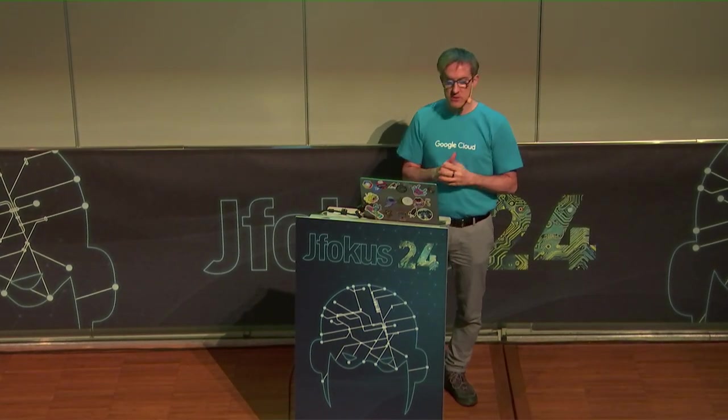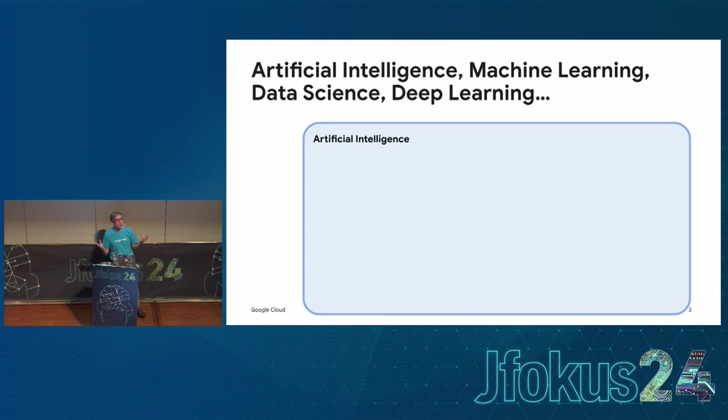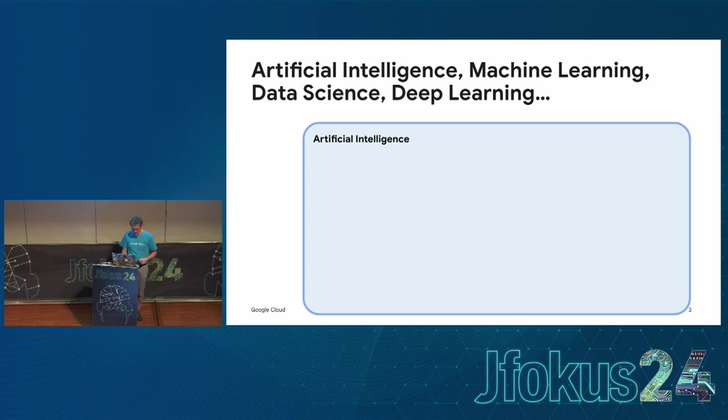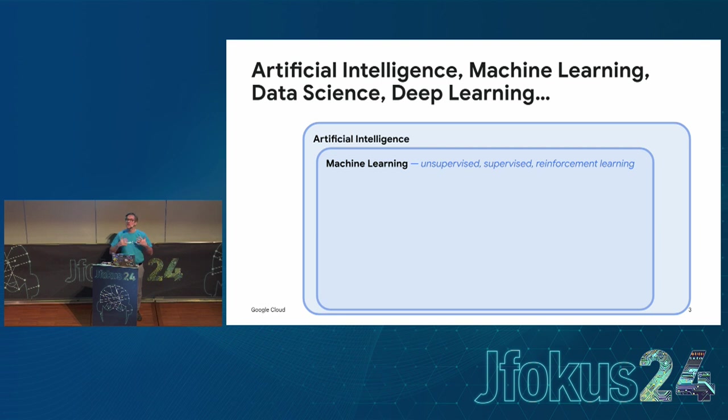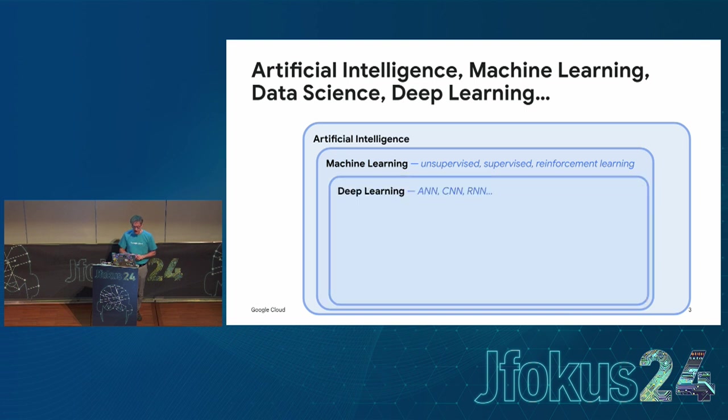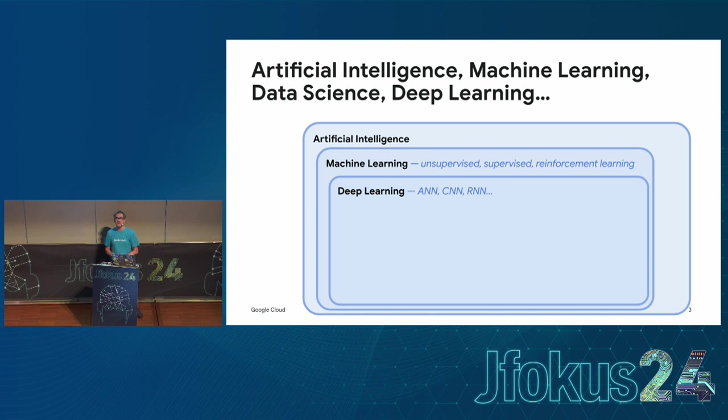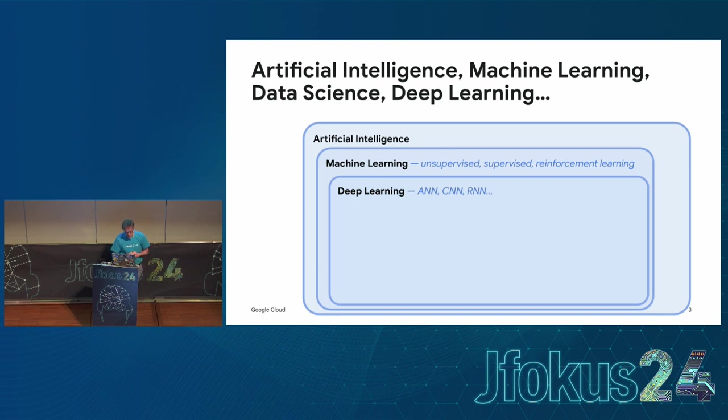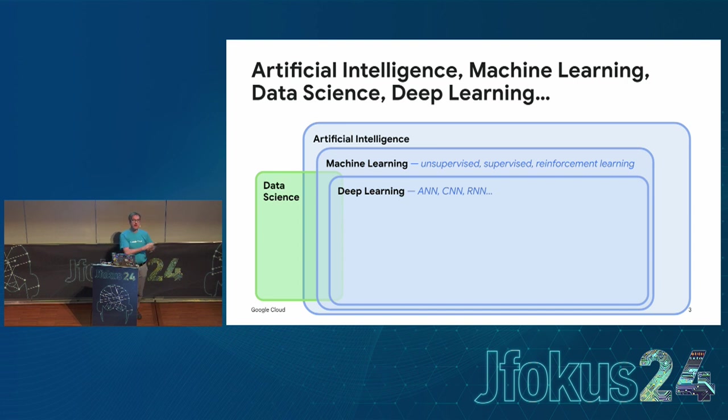So I'll start with a few notions and vocabulary so that we're all on the same page. When we speak about LLMs, where do they fit in the big picture? There's artificial intelligence, then machine learning where we try to teach machines how to learn from data. There's also data science - it's not just about AI, it's also about cleaning and preparing data.